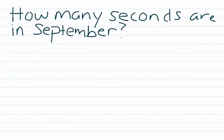Let's try a medium difficulty conversion question. The question is, how many seconds are in September?